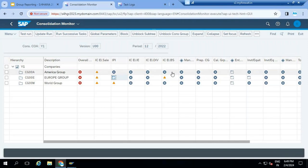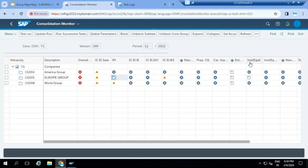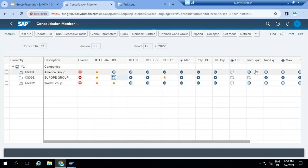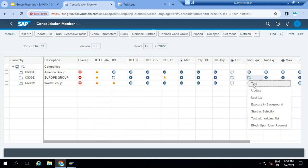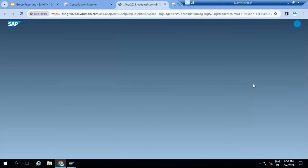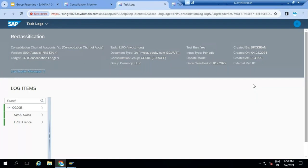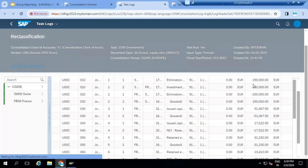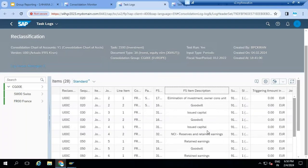Then you can perform balance sheet eliminations. Once all balance sheet eliminations are done, you have to maintain your consolidation structure percentages. In Europe group, Switzerland is the holding company and they invested 75% in France. You can execute the consolidation of investment activities. This task eliminates investments and capital, posts goodwill, calculates goodwill, and calculates the minority interest. The system automatically generates and updates the entries. You can see investments, goodwill all calculated, and NCA part also calculated.